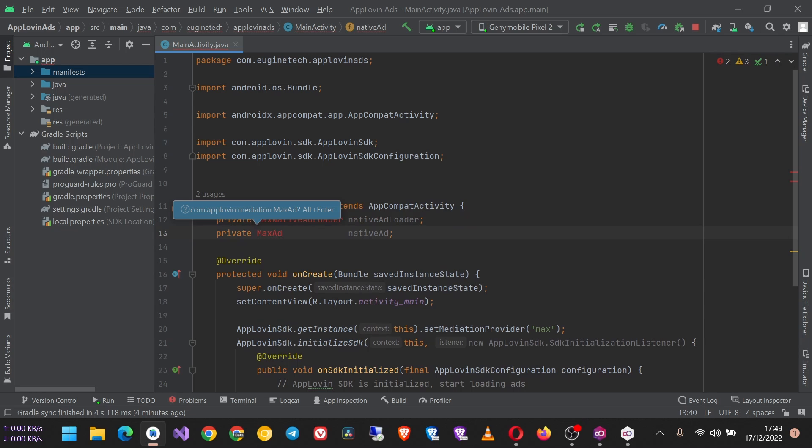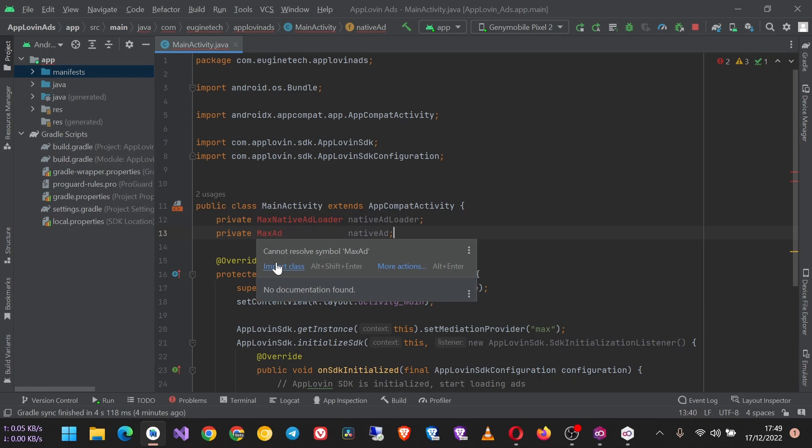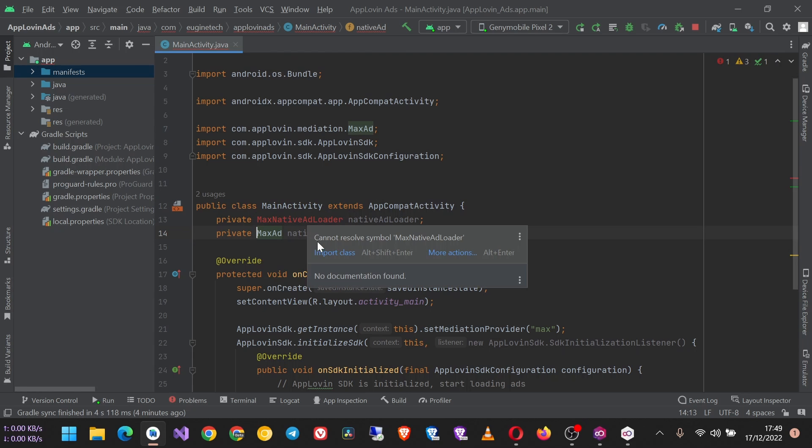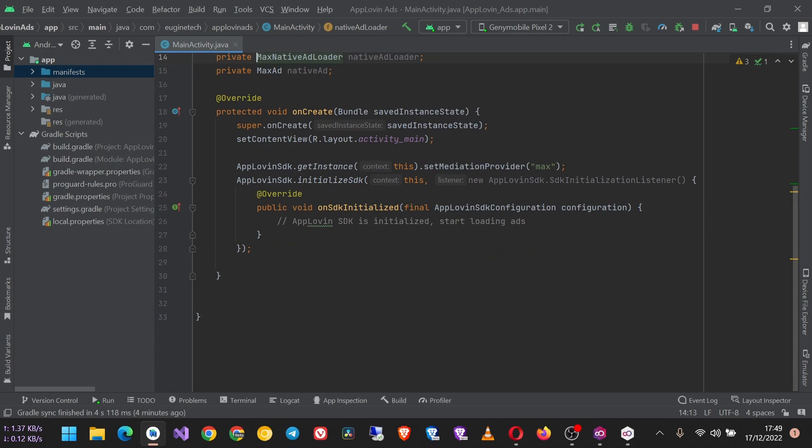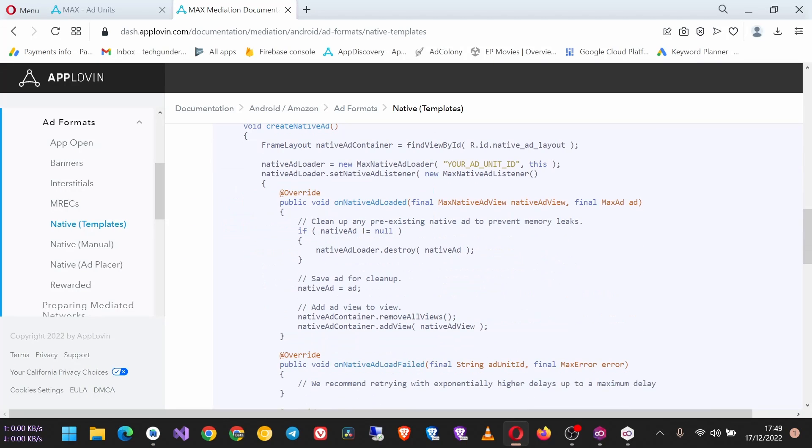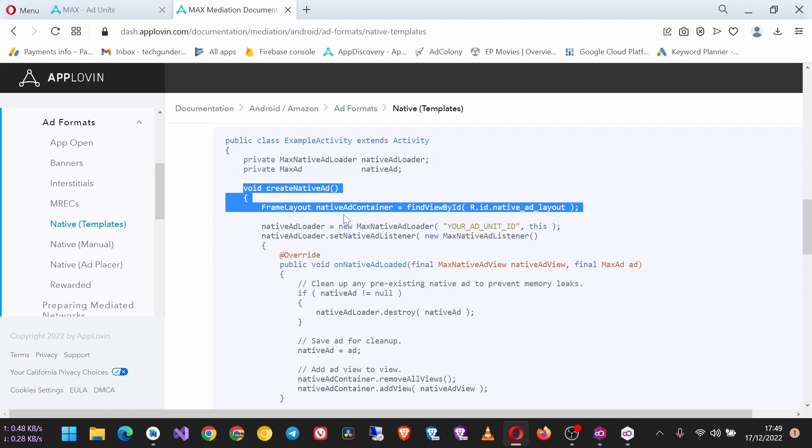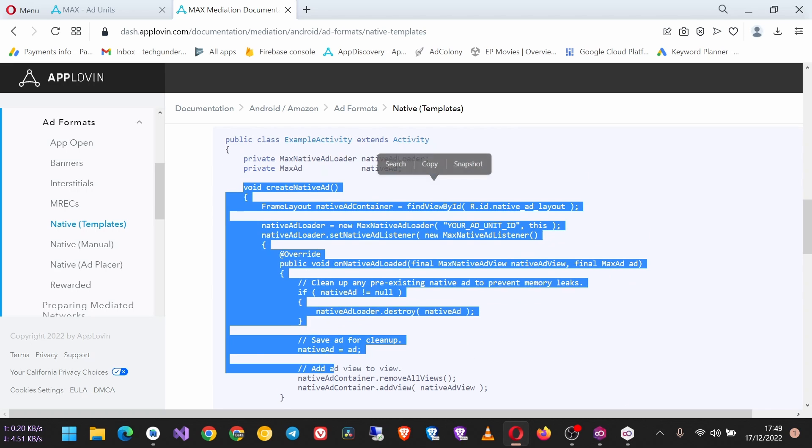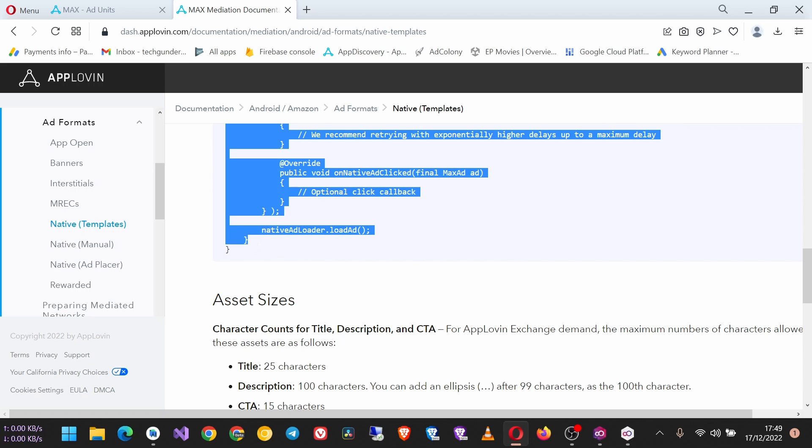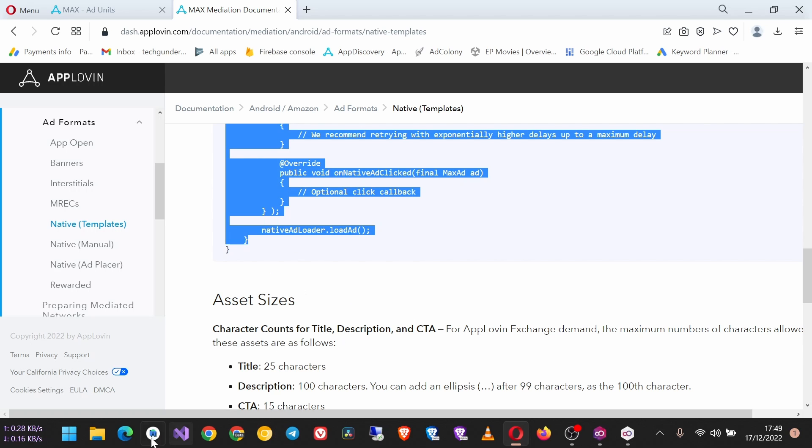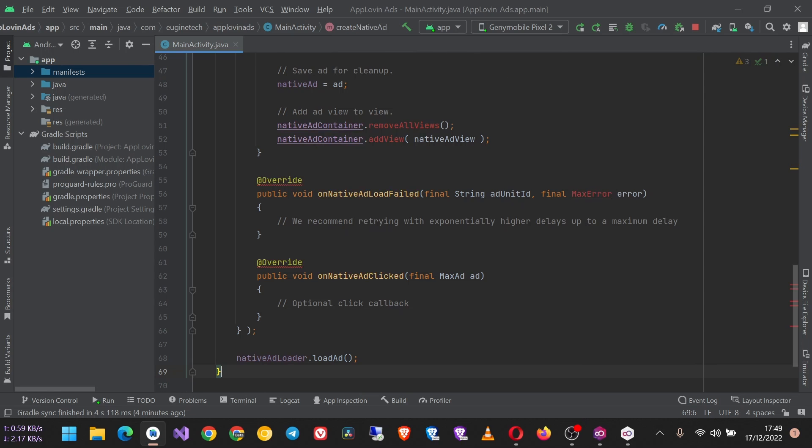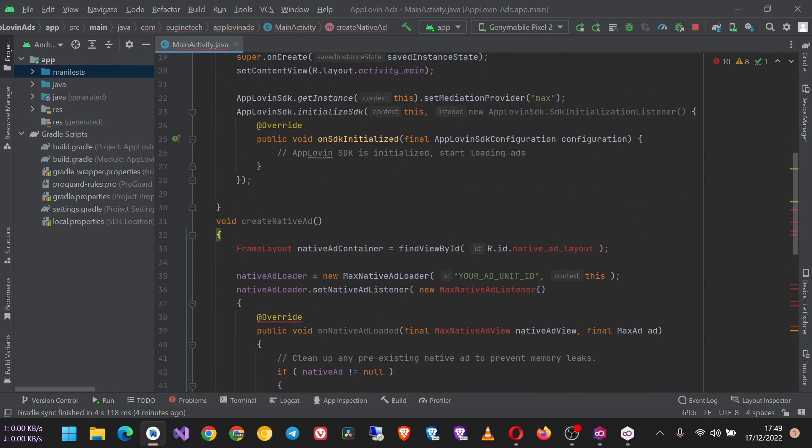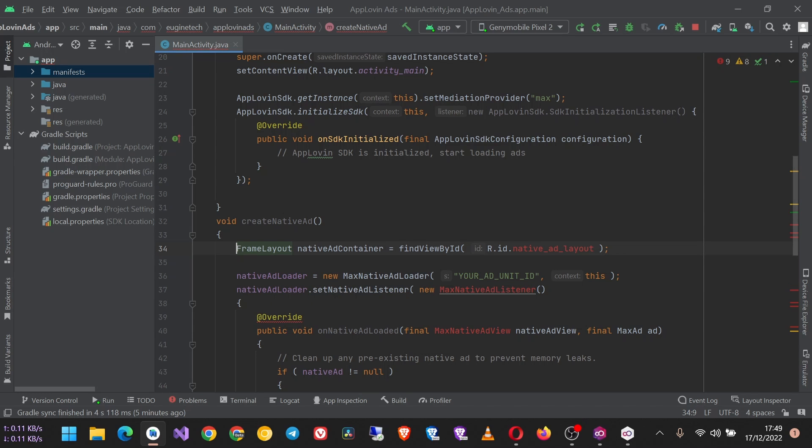And the next thing is to bring this whole method, the public void createNativeAd. Copy all of it, paste it outside of your onCreate method, and now let's import these classes. Okay, now we need to create a layout file, a layout that will hold our native ad.